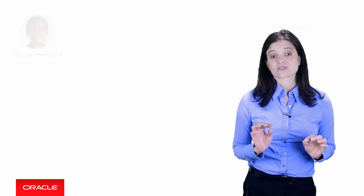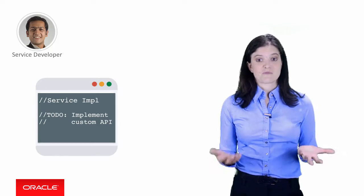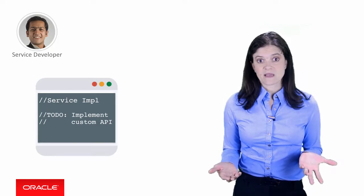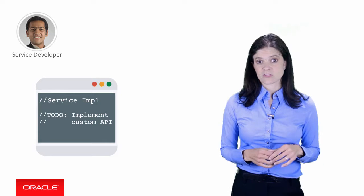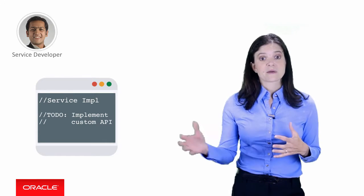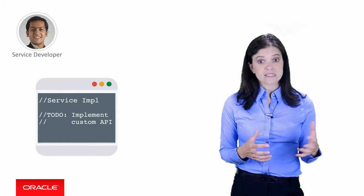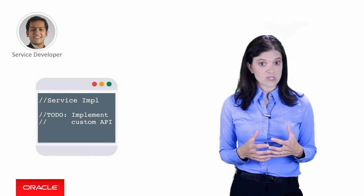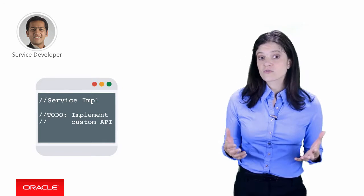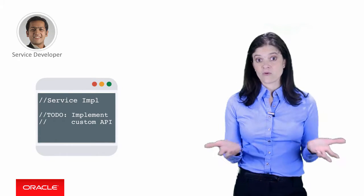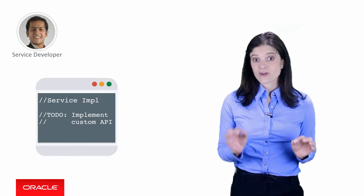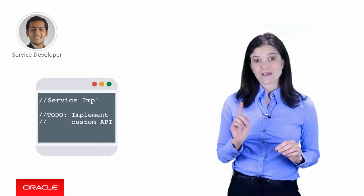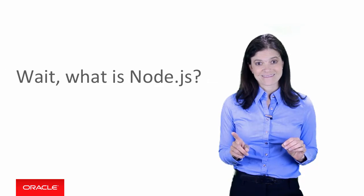Another main player is the service developer that we've already mentioned. This person writes code to implement the custom APIs required by the mobile developers on your team. The APIs might draw on existing enterprise services in your organization or use the platform APIs provided by the Oracle Mobile Cloud service, but regardless, you write this code in Node.js.